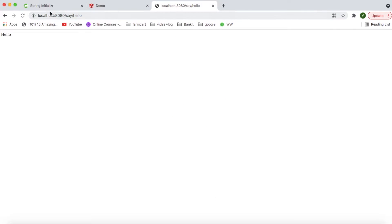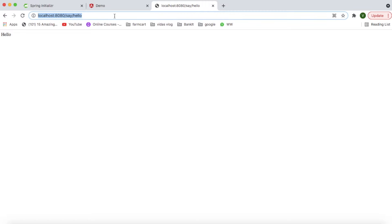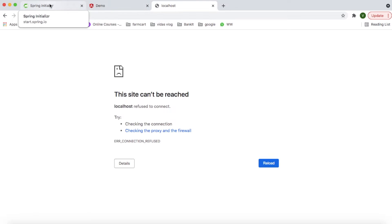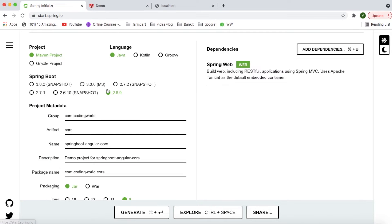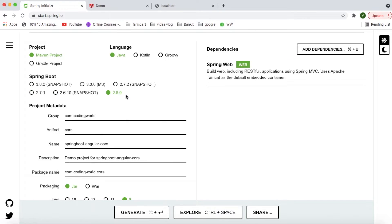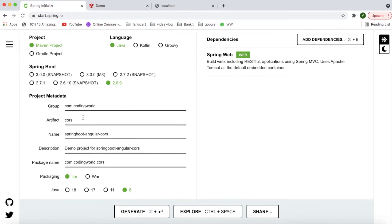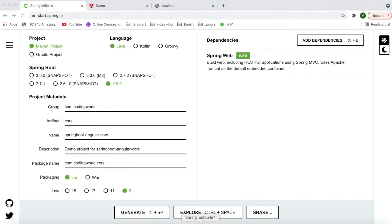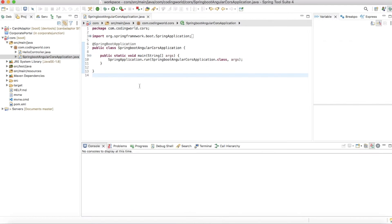I have not started it yet, and I have created that microservice using Spring Boot where I am choosing 2.6.9 as a Spring Boot version. Then I am giving my group IDs, taking the packaging as a jar, and I have added Spring Web as a dependency.